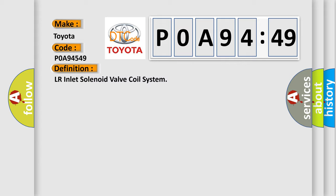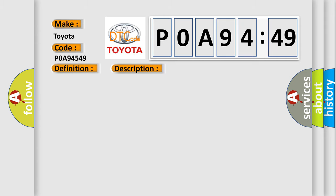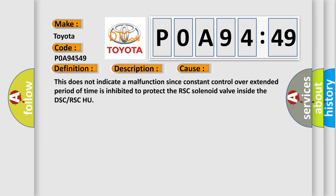And now this is a short description of this DTC code. Temperature of a solenoid valve coil exceeds specification. This diagnostic error occurs most often in these cases.